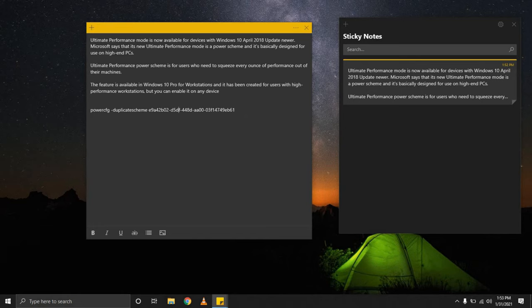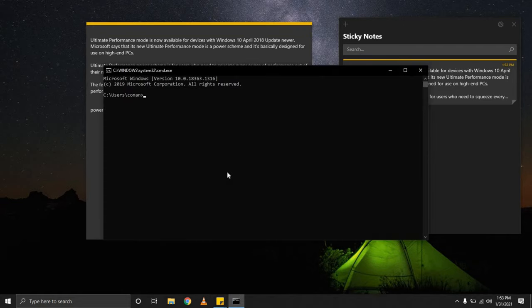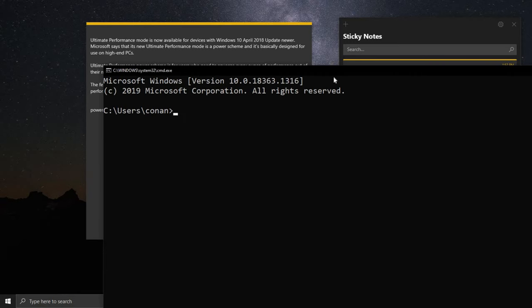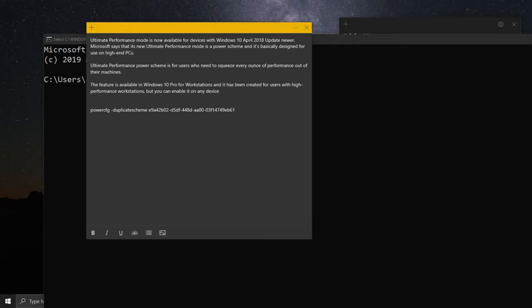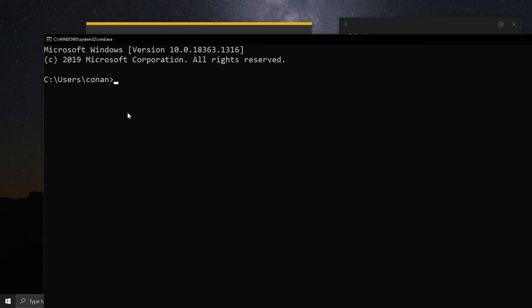So the first thing you need to do, just type in Windows R, go into CMD. I'm going to zoom in a little for you to see. The next thing, I'll just copy this command. I'll make sure to leave it in the description for you. Copy that, come here, and paste it in.